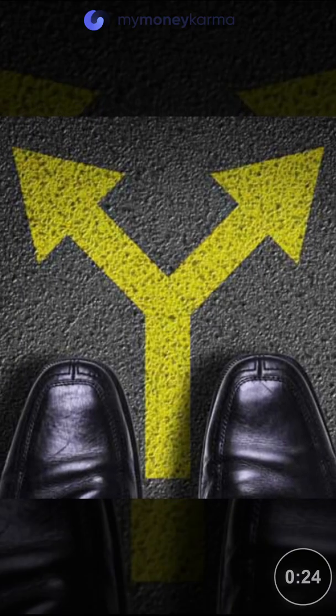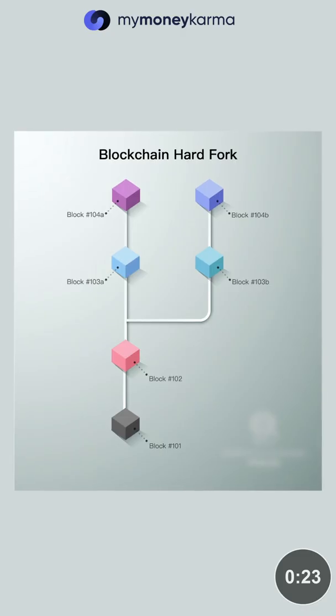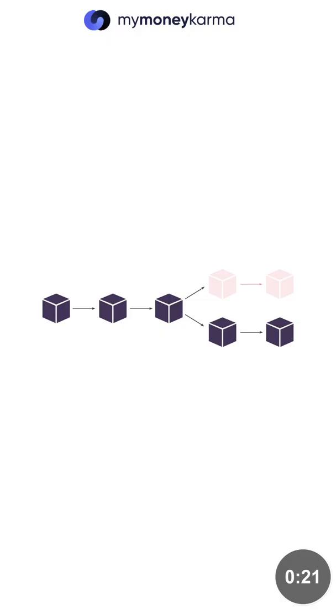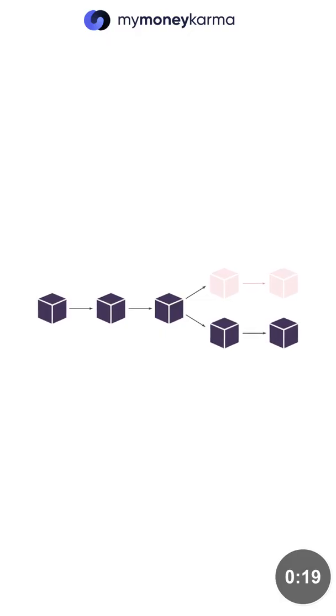Both forks create a split, but a hard fork creates two blockchains and a soft fork is meant to result in one.